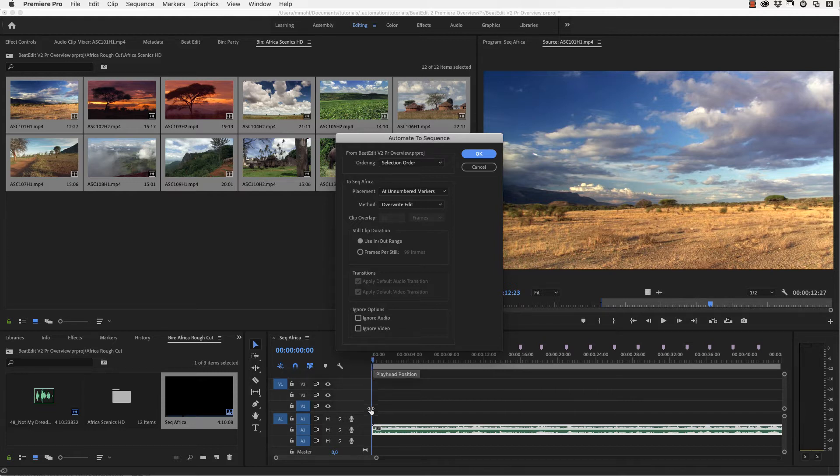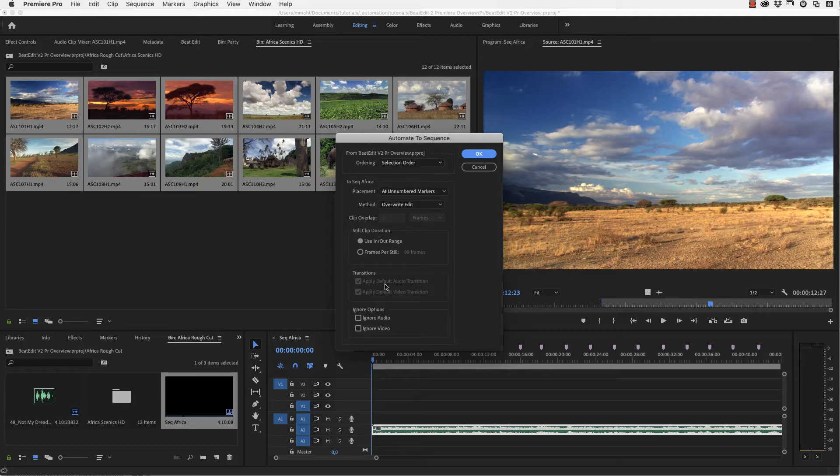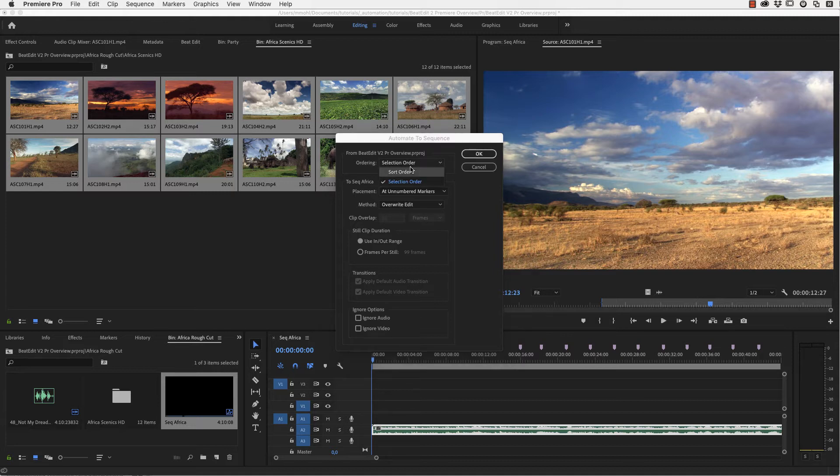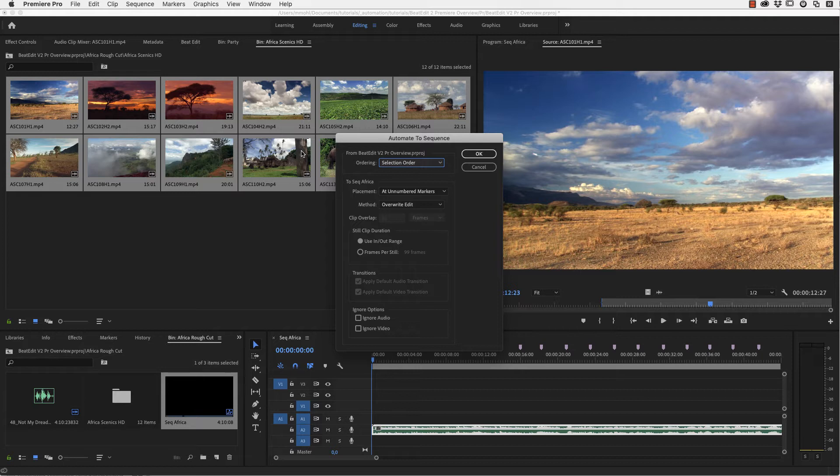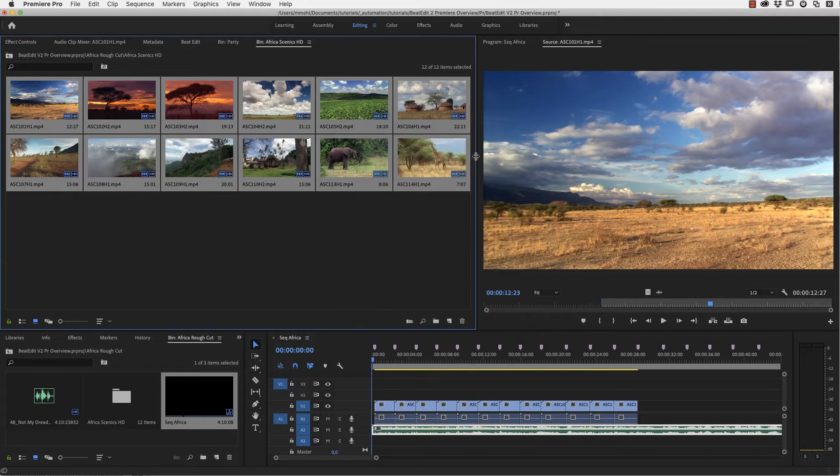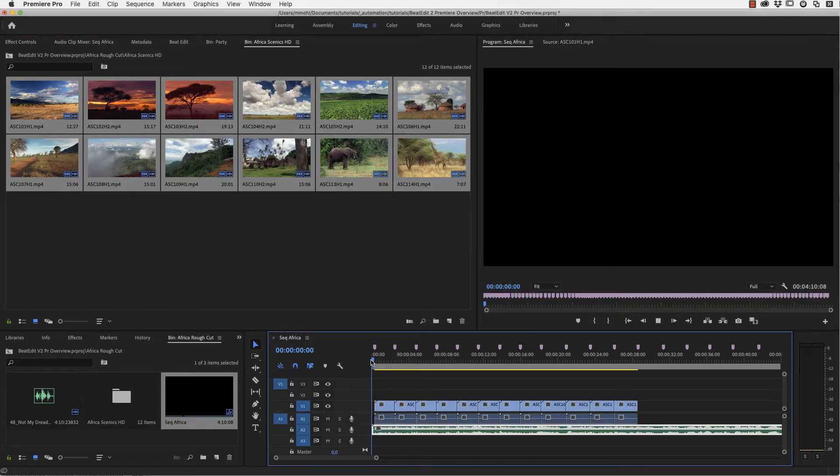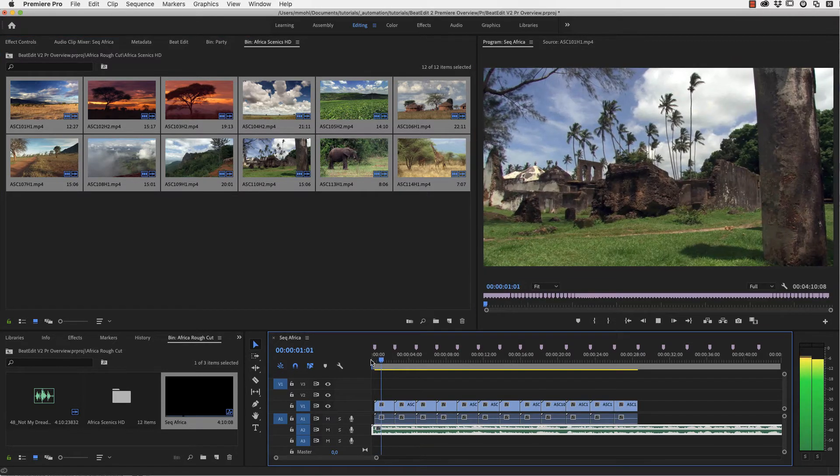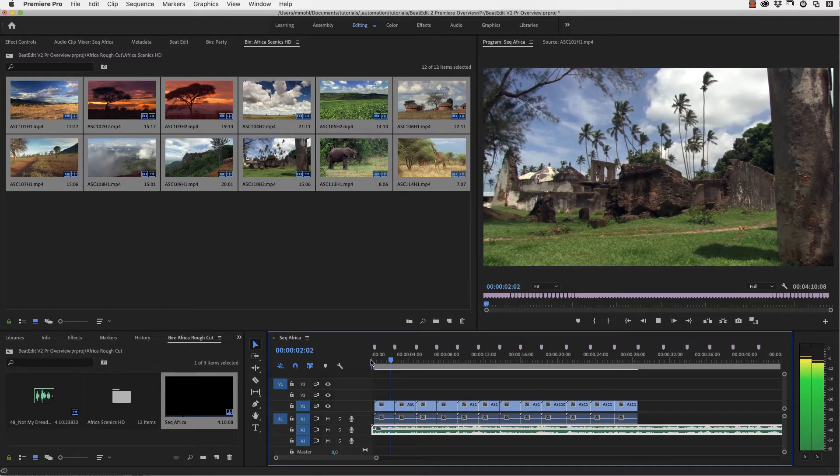One other important detail, I have my current time indicator here at the very beginning of this sequence because Automate to Sequence always starts at the current time indicator. Now we make sure that we have chosen here selection order because we want them to be inserted in the order that I've selected them. And we again always want to do the placement at unnumbered markers. And now we've very quickly created this rough cut.